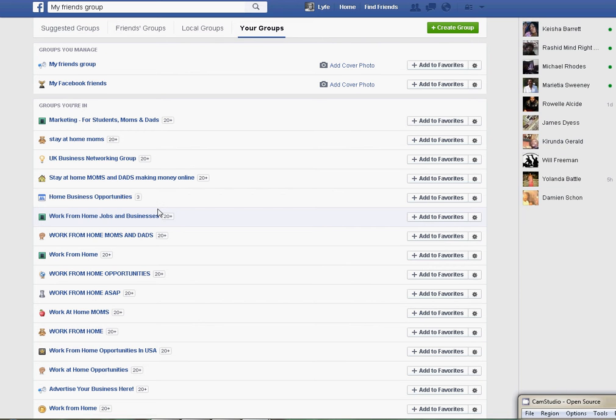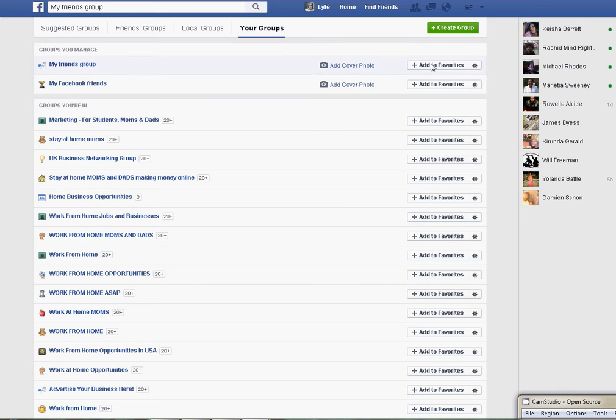Hey guys, I'm going to be showing you today how to add all of your friends to your newly created Facebook group.